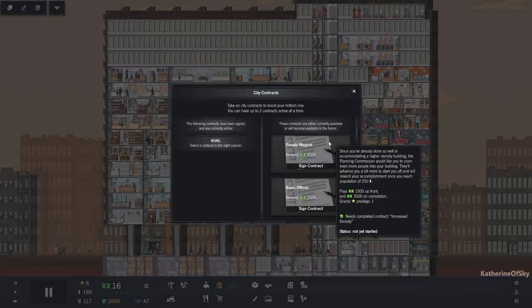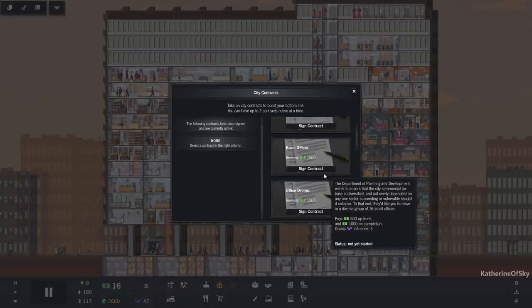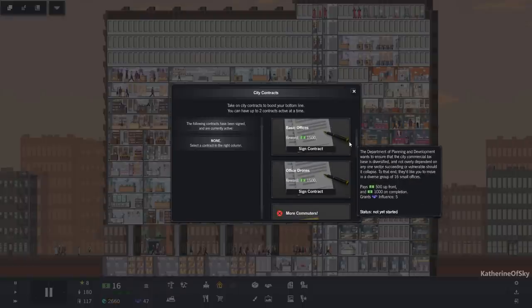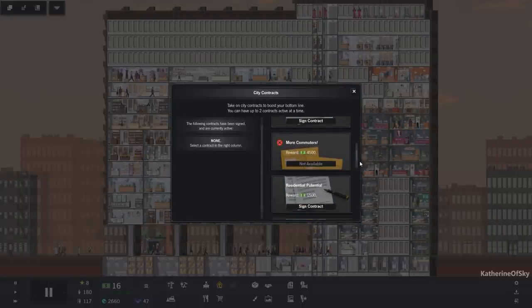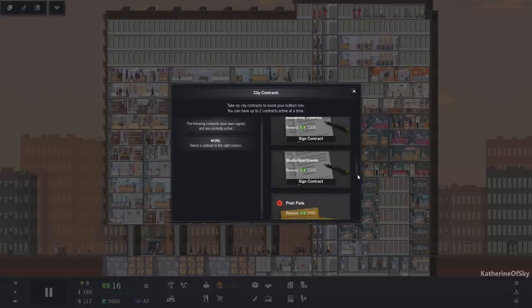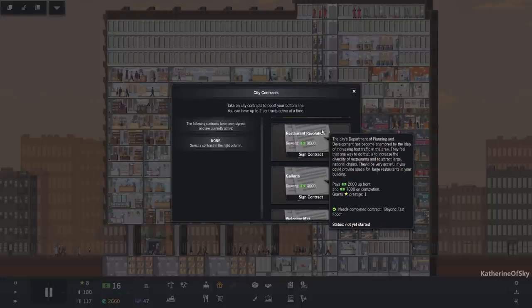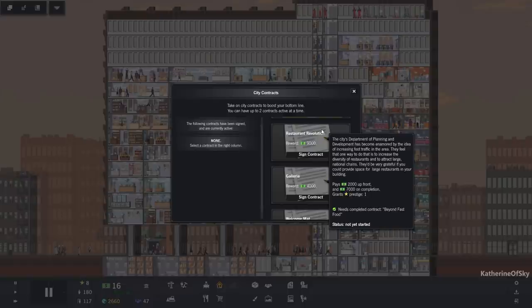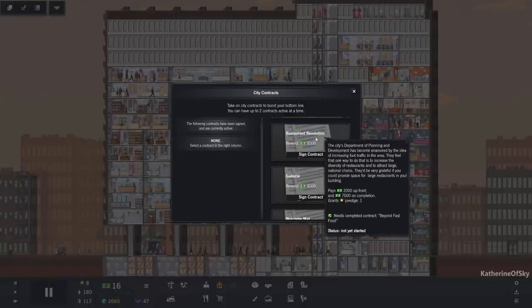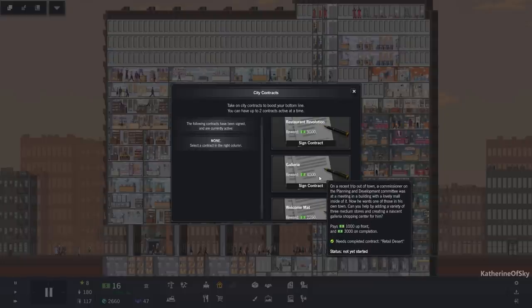People magnet. Population of 250. We're not anywhere near there. No offices just yet. Residential. No, no, no. Beyond fast food, right? Large restaurants. Do we have large ones? I don't think we have large ones, actually.